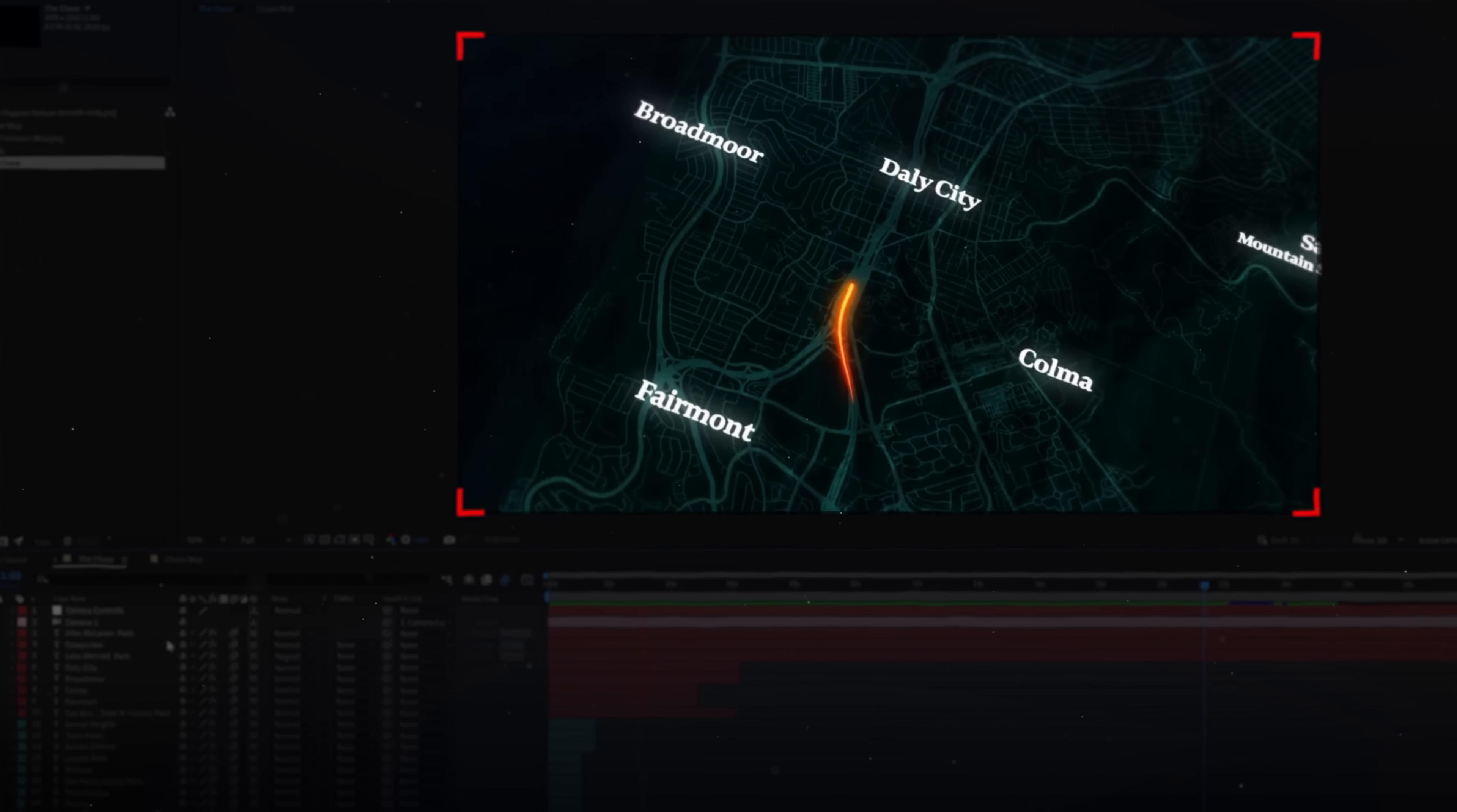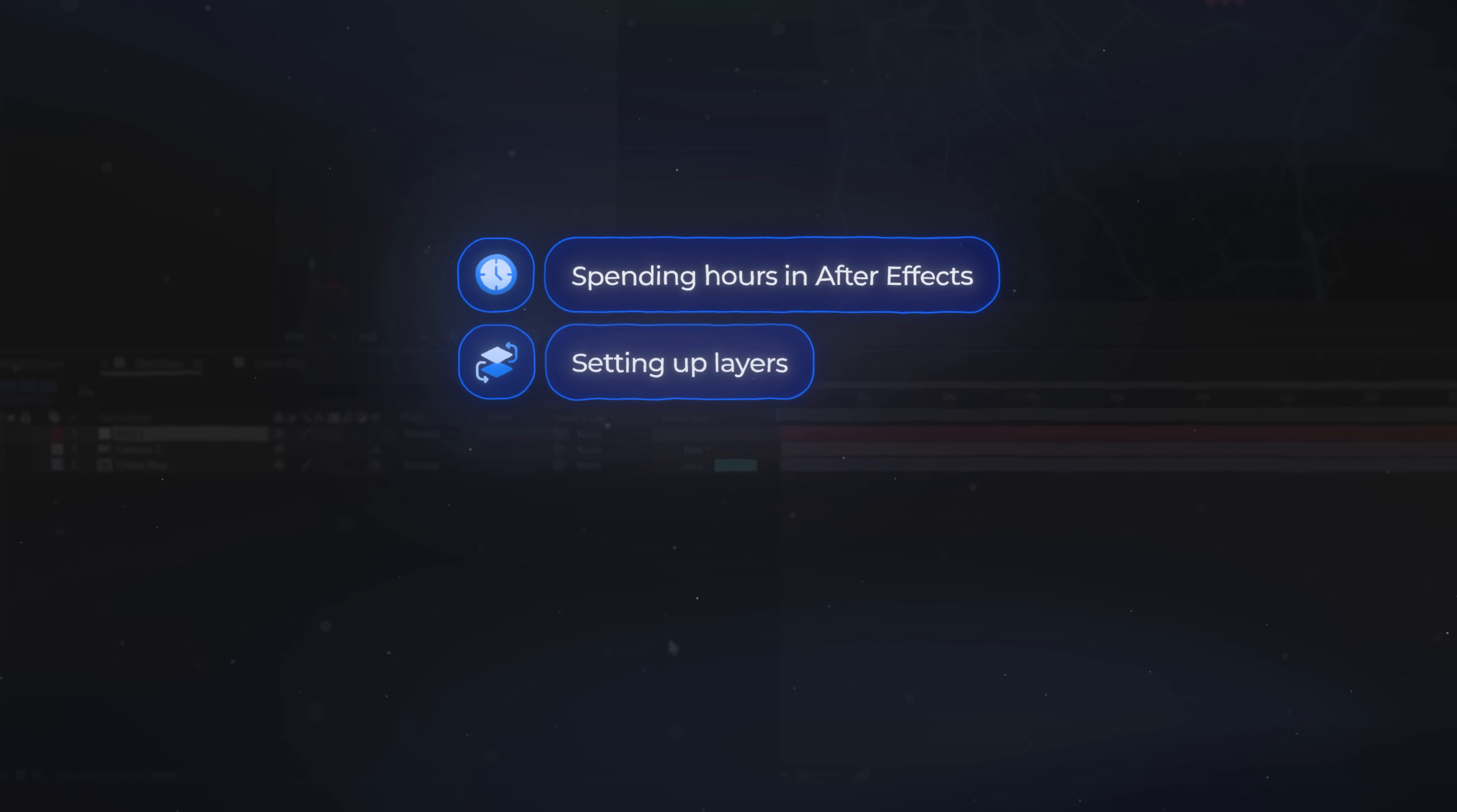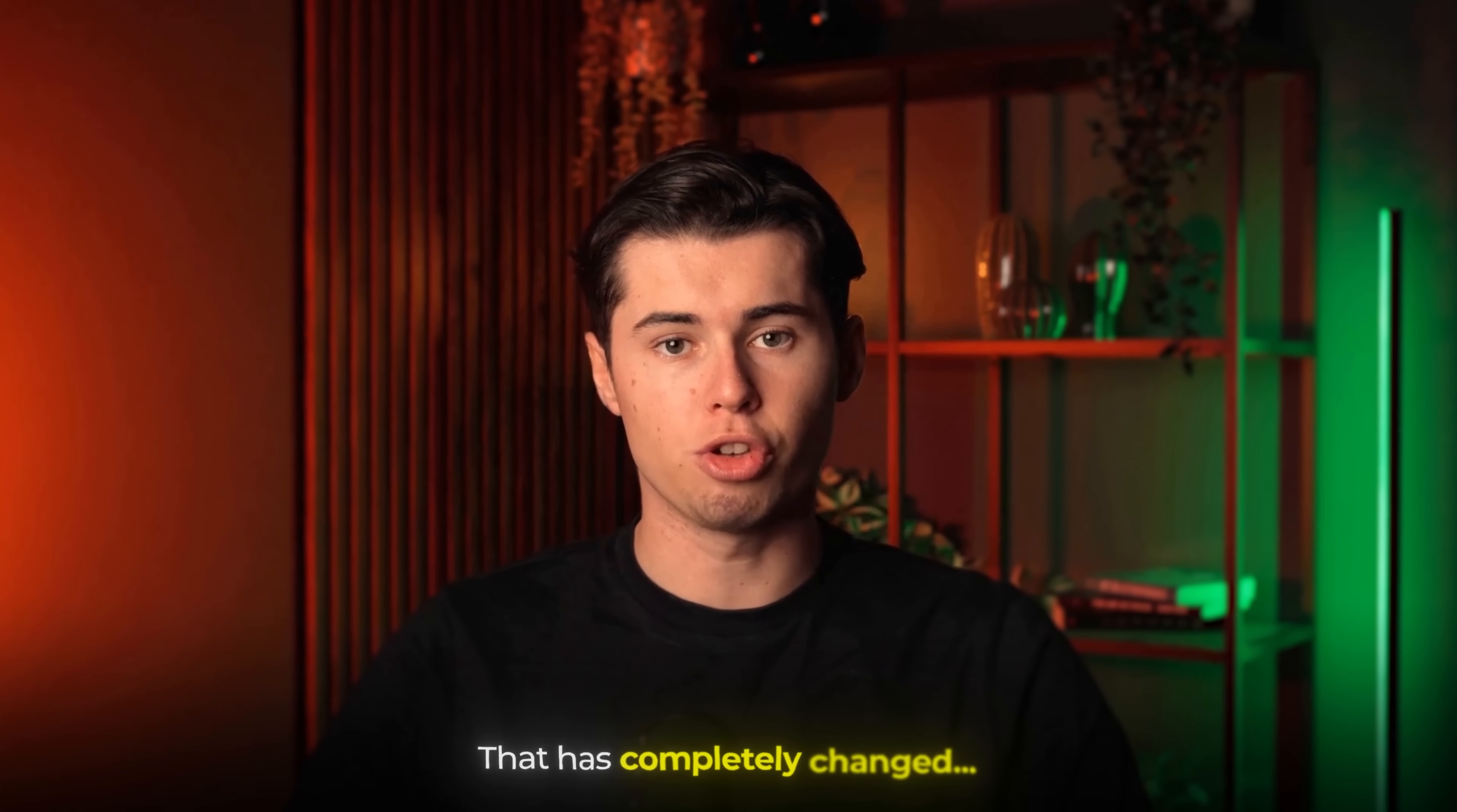Creating motion graphics the traditional way means hours in After Effects, setting up layers, keyframes, and endless tweaks. But with Google's release of Nano Banana, that has completely changed.